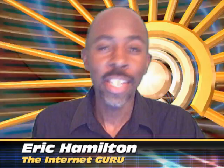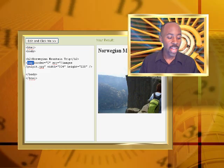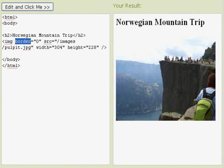Hello everyone, this is Eric Hamilton, the Internet Guru. Today we're going to talk about HTML images and how to put nice images on your website. So let's start off by doing a little demonstration of how we actually embed an image into an HTML site.